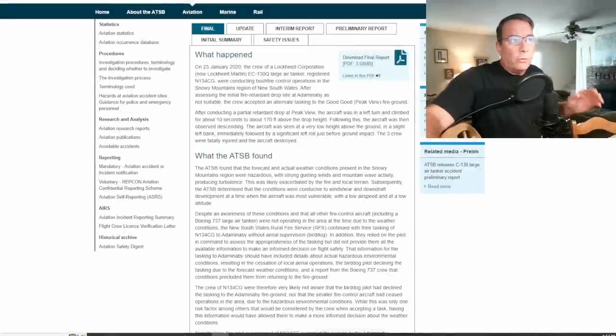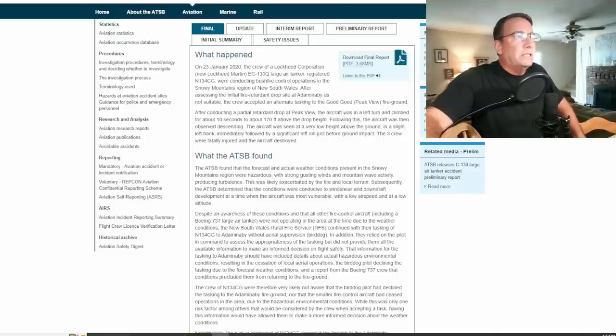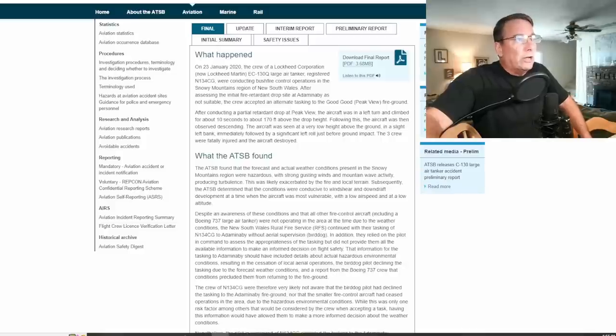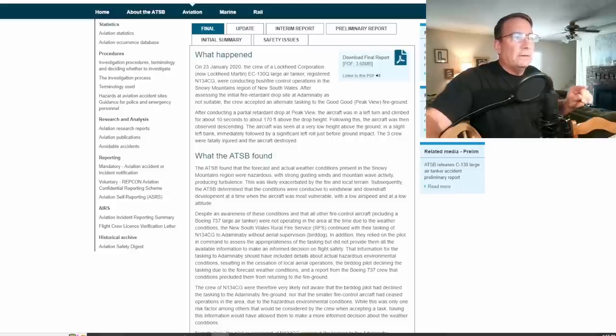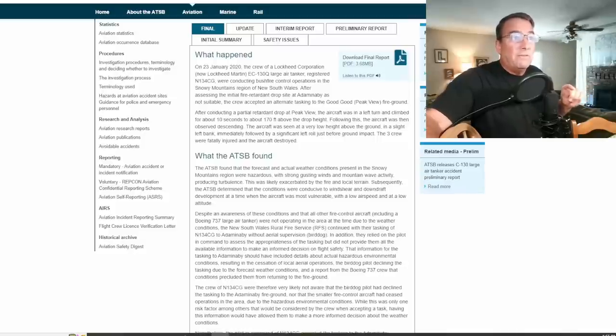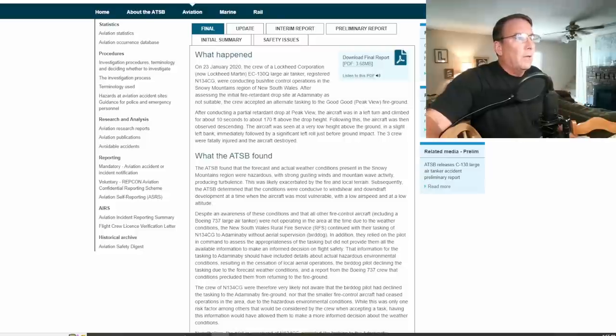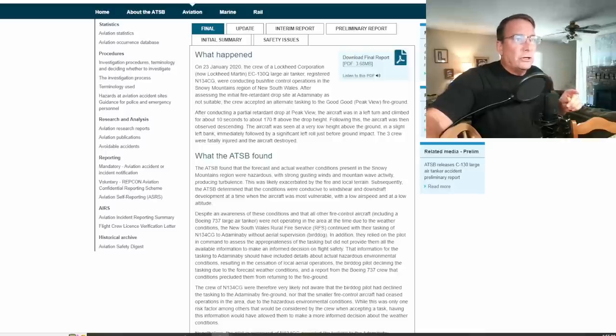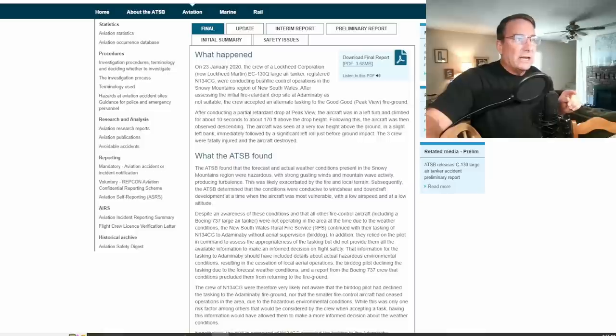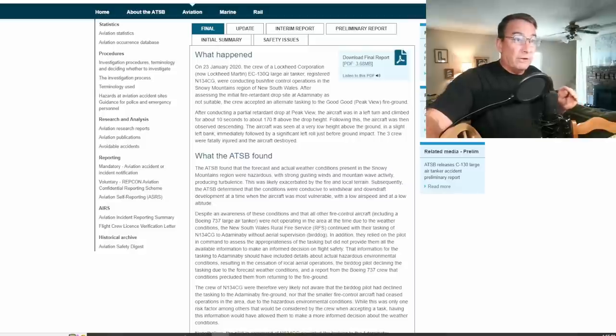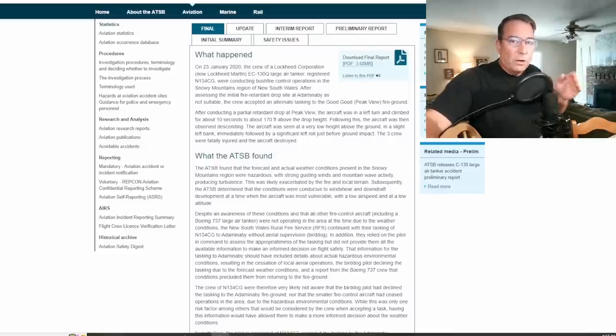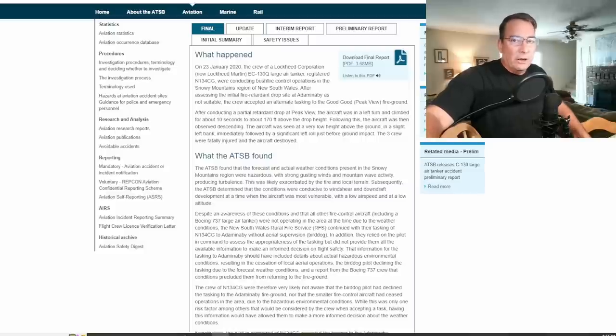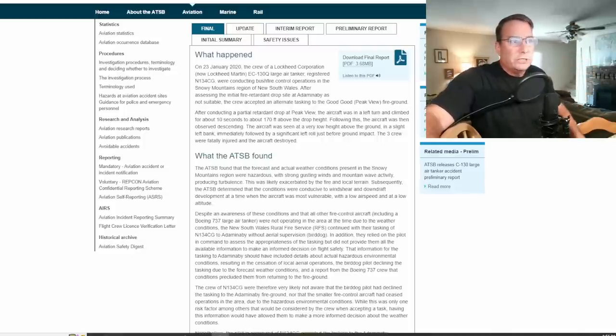Now we're going to go through and read this summary of this report together. On 23 January of 2020 the crew of a Lockheed Corporation EC-130Q large air tanker registered as November 134 Charlie Gulf were conducting brush fire control operations in the snowy mountain region near New South Wales. After assessing the initial fire retardant drop site at Adaminaby as not suitable, the crew accepted an alternate tasking to the Peak View fire ground. After conducting a partial retardant drop at Peak View, the aircraft was in a left turn and climbed for about 10 seconds to 170 feet above drop height. Following this the aircraft was then observed descending. The aircraft was seen at a very low height above the ground and a slight left bank immediately followed by a significant left roll just before ground impact. The three crew were fatally injured and the aircraft destroyed.